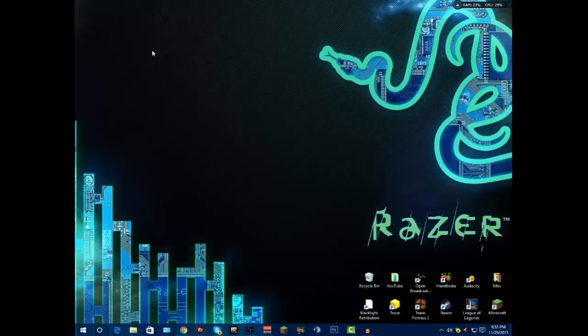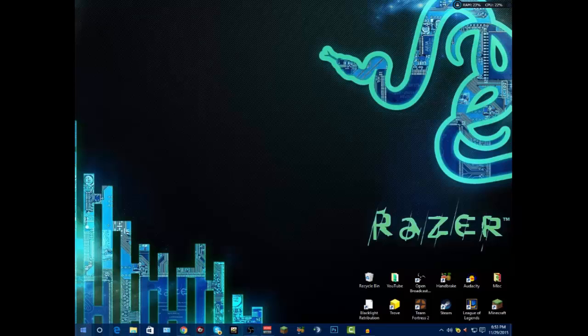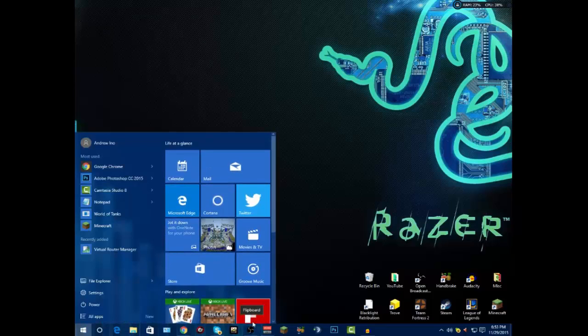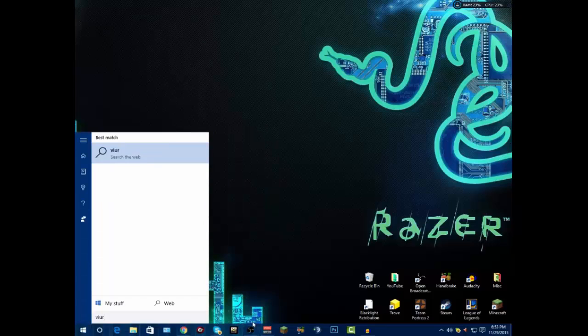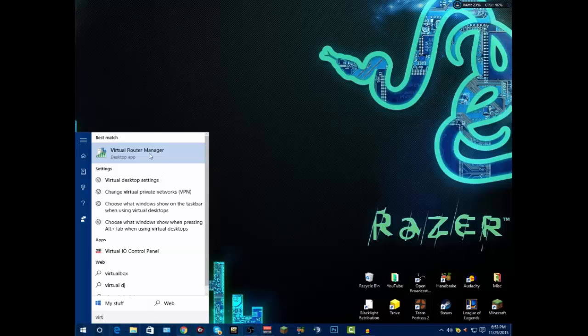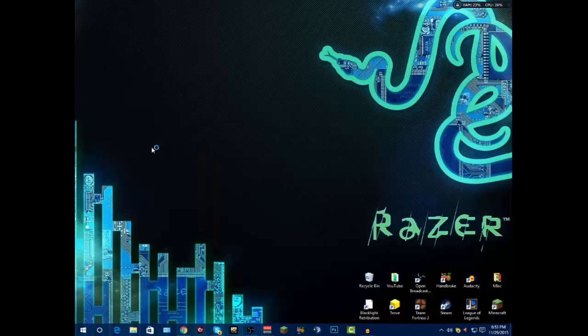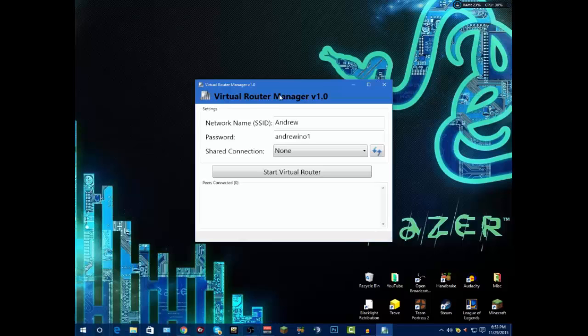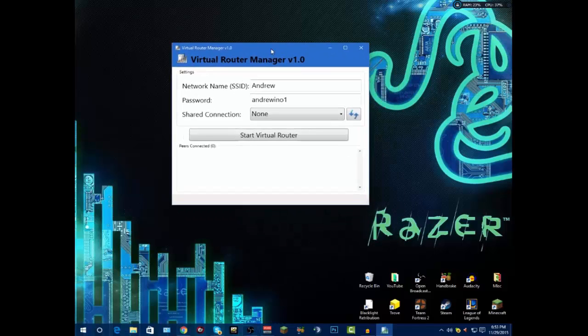Once you're done installing it, you're expecting an icon to pop up on your desktop, but there's not going to be one. So you have to click on your start button and look up virtual router. It'll be right here, called Virtual Router Manager.